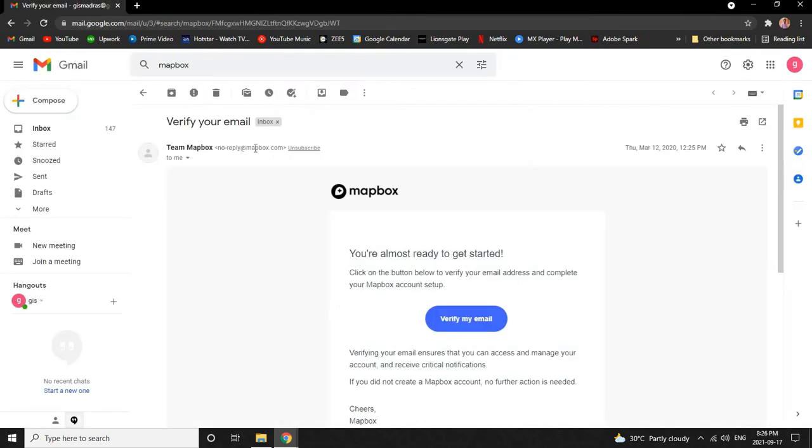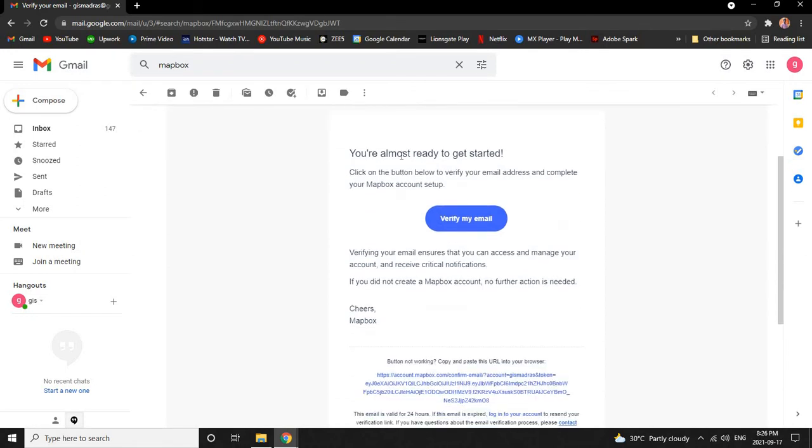After clicking OK, you will receive a verification email to verify your email. Click on Verify Email button to verify your account.